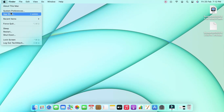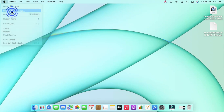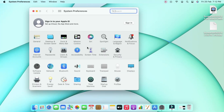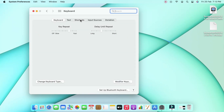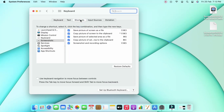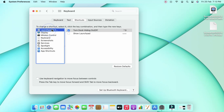To customize your keyboard shortcuts, it's simple — just click on the Apple menu, then click on System Preferences. In there, go to the option called Keyboard, and then select the Shortcuts tab. In the Shortcuts tab you can customize all your keyboard shortcuts.